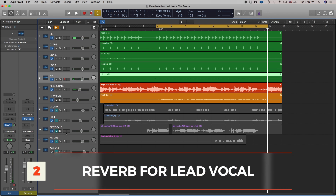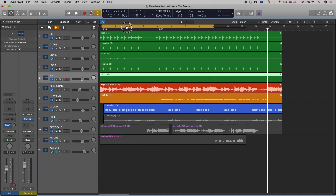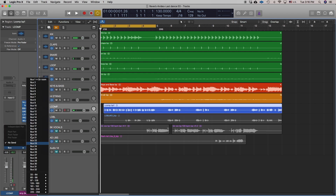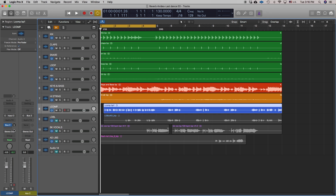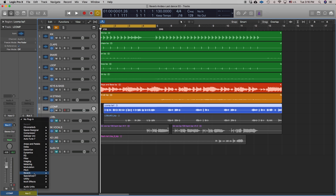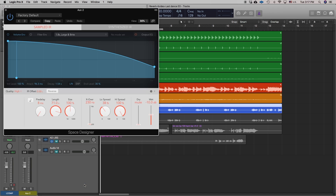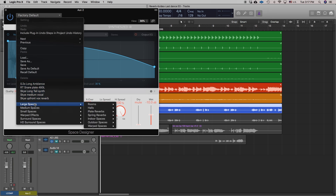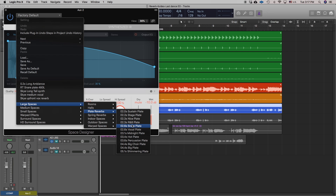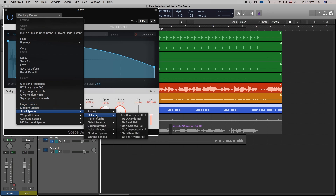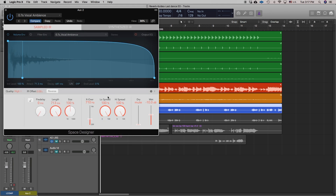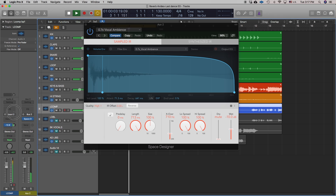Now we're going to set up a separate reverb on the lead vocal. Because this is a rap vocal in a dance song, we want a nice tight reverb — nothing big and washy. We'll select bus 2, which automatically brings up an auxiliary return, and we'll select Space Designer in stereo. Clicking the factory default button brings up all the menus — large spaces, medium spaces, small spaces, rooms, and plate reverbs. The decay times shown on the left give you an indication of how big the reverb will appear before you choose.